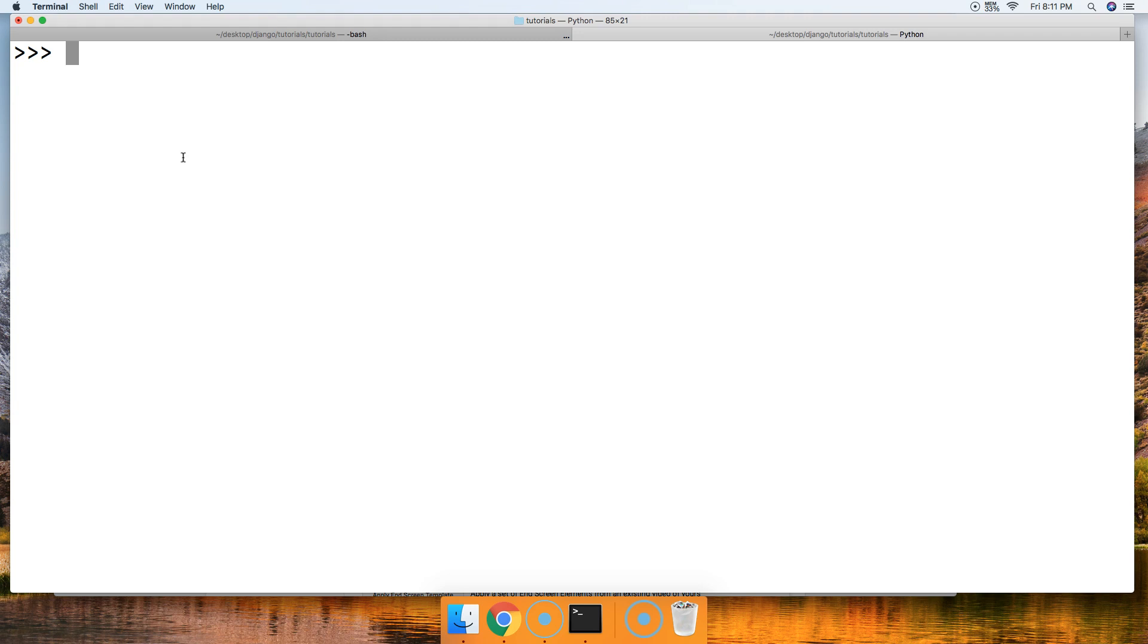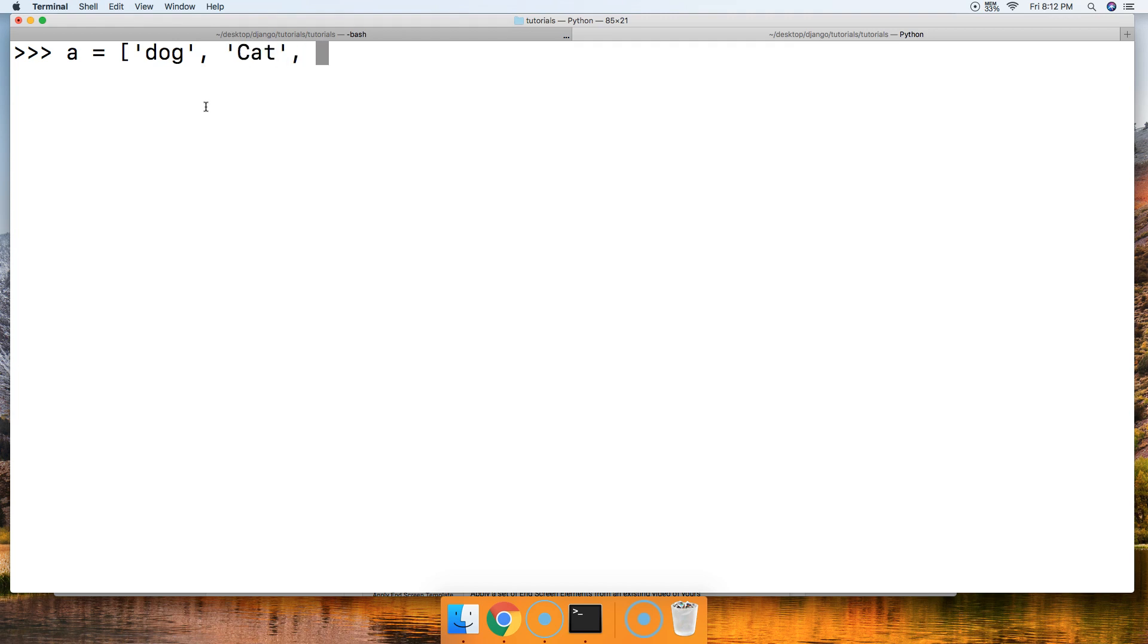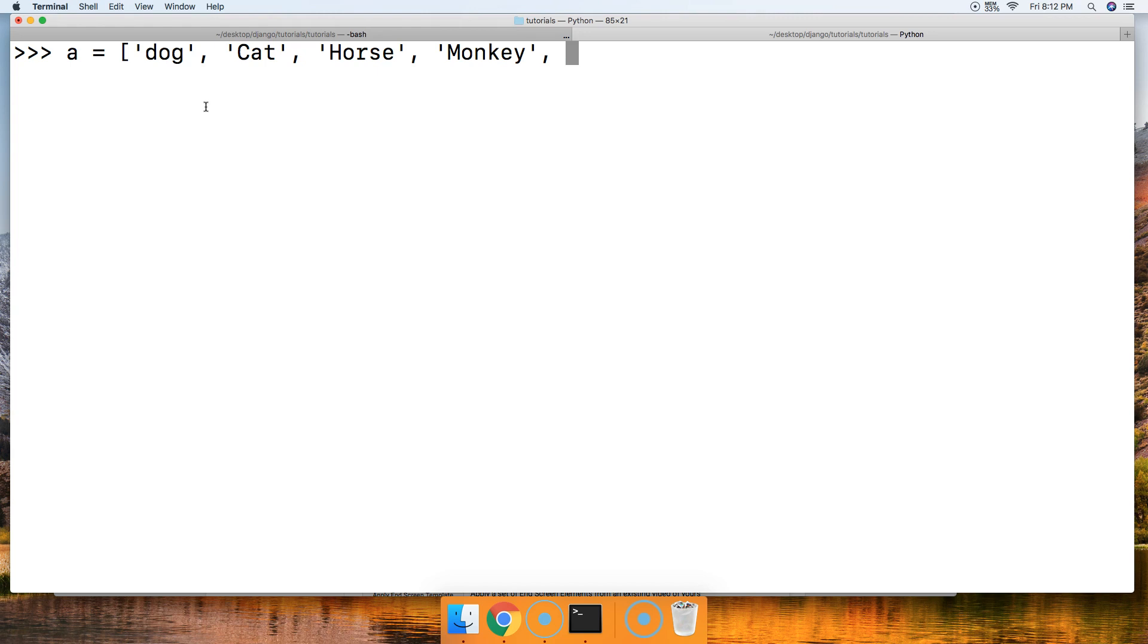So a is equal to a list of animals again. This time we're going to do some uppercase, lowercase. I know you guys are getting sick of seeing these animals, but hey, it's the easiest for me to do. So horse and monkey, and let's do ape lowercase, I like that.